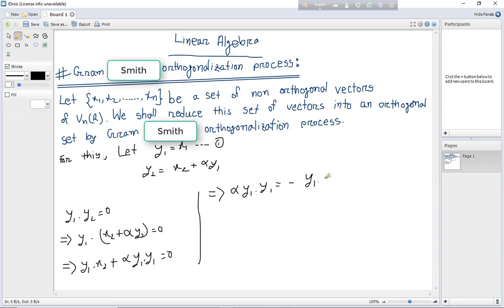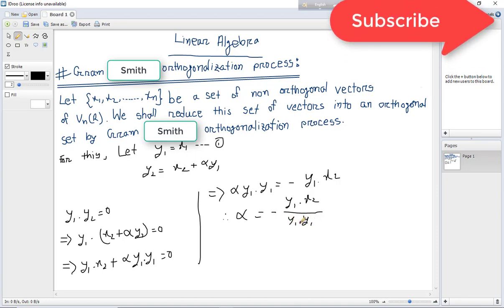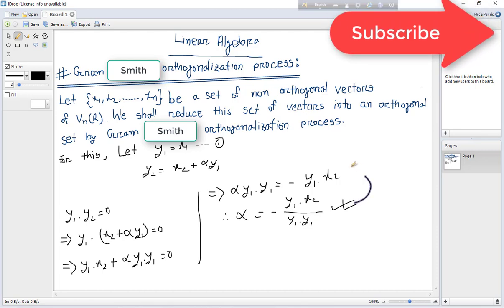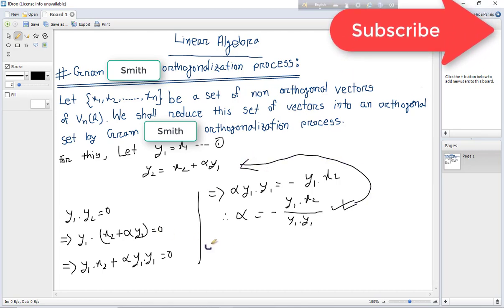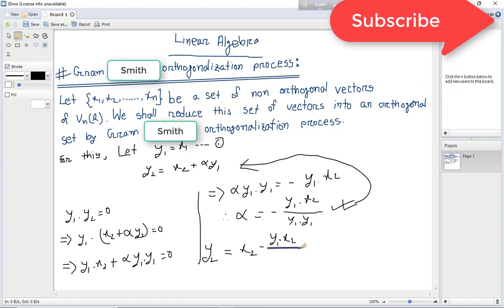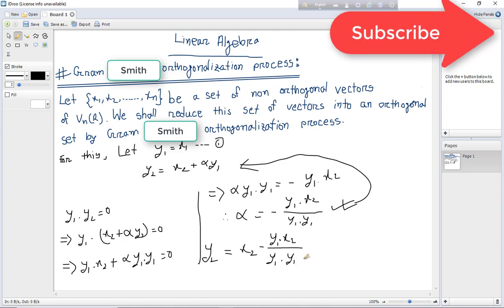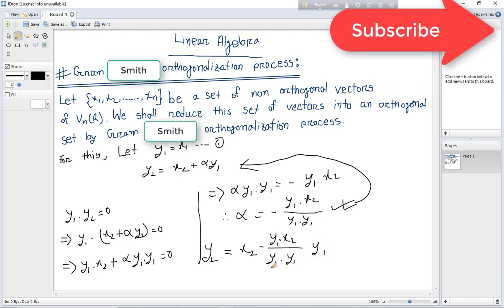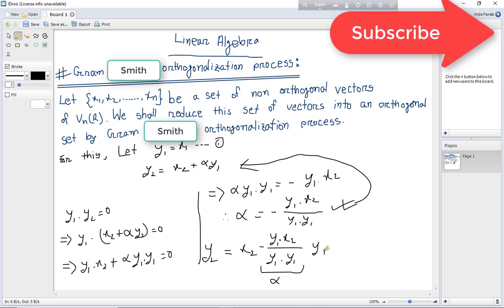Solving for alpha: alpha equals minus (y1 dot x2) divided by (y1 dot y1). Therefore, y2 equals x2 minus (y1 dot x2) divided by (y1 dot y1) times y1.